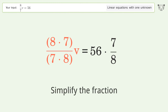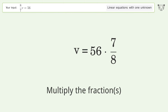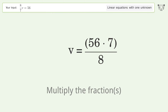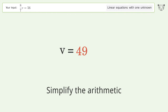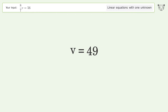Simplify the fraction, then multiply the fractions, and simplify the arithmetic. And so the final result is v equals 49.